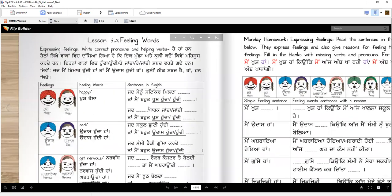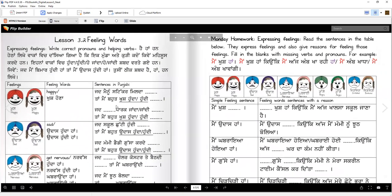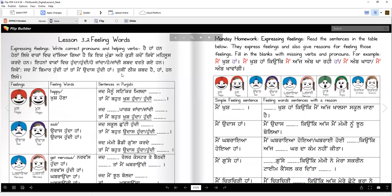Now the next part of this lesson is fun — it's about feelings. You know how to say feelings in English, right? Let's learn to say the feeling words in Punjabi, and we will continue to practice the pronouns and helping words. Thika? So here are the feelings. This one is khush — we say khush hona.